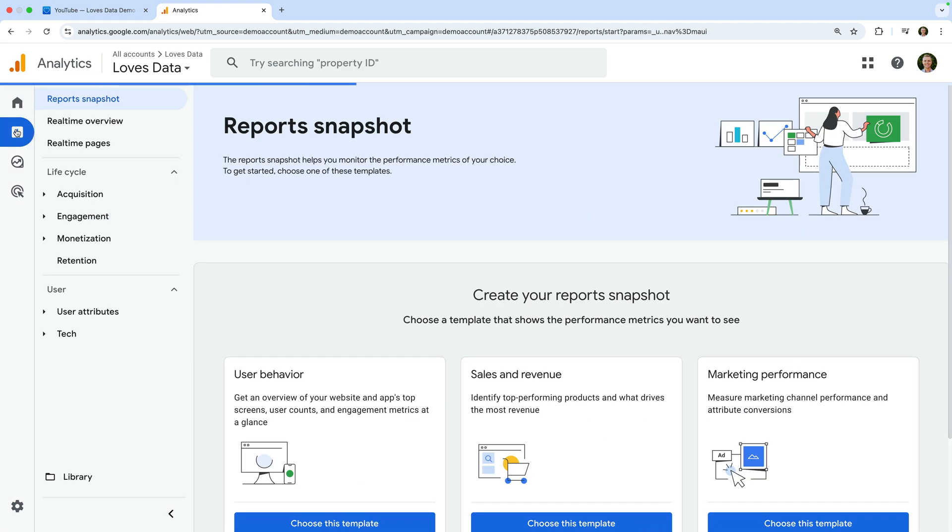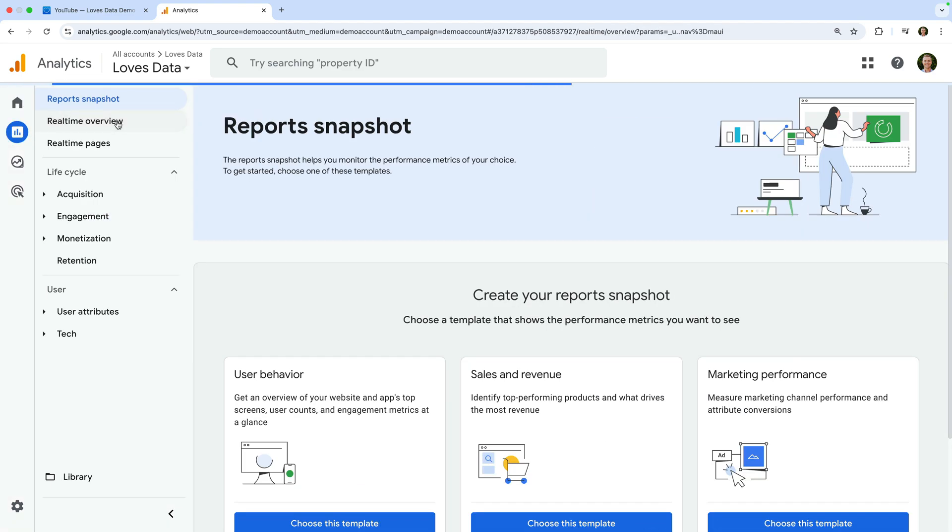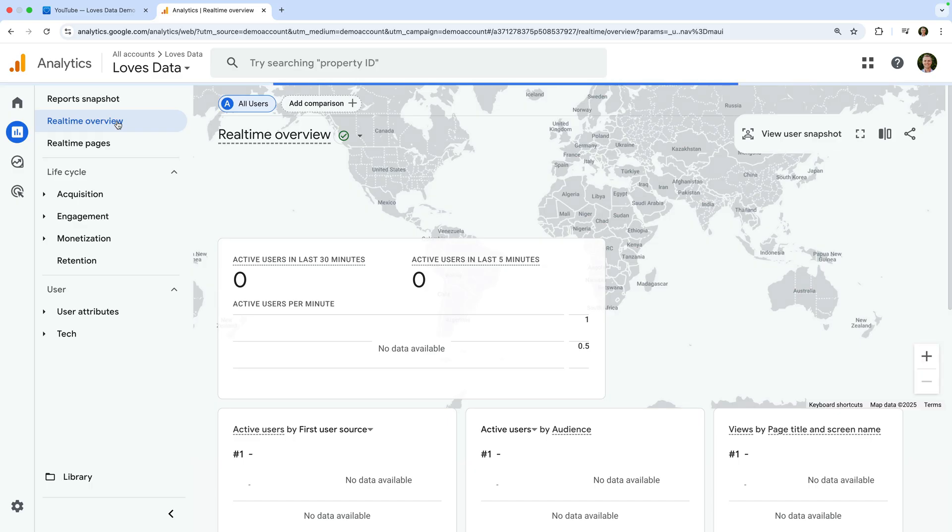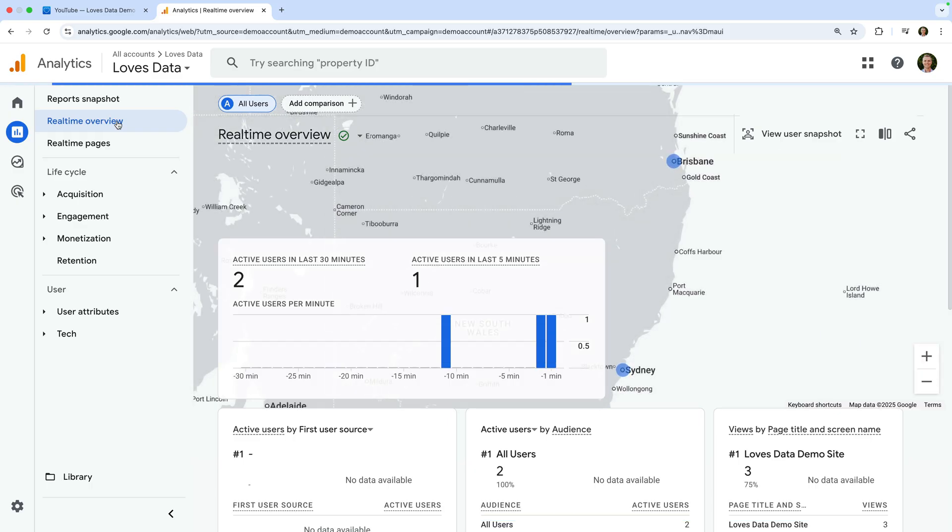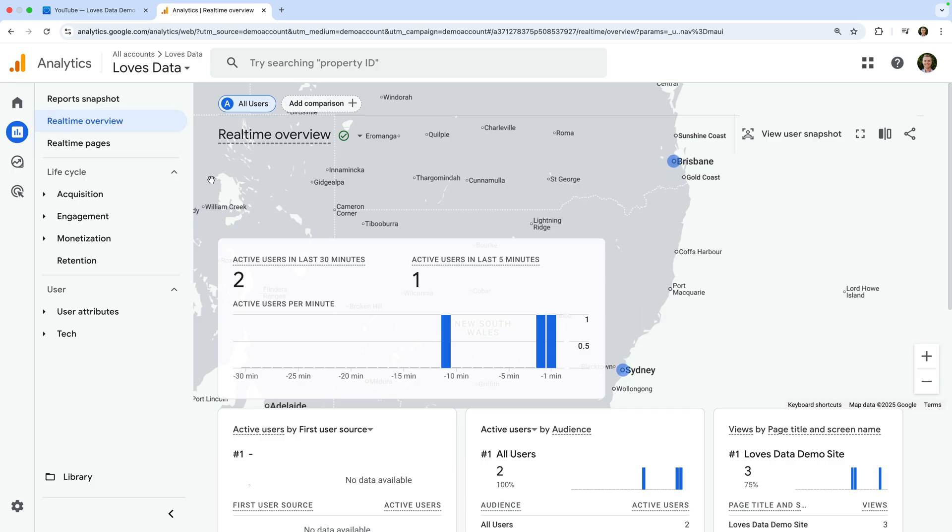Let's navigate to reports and select real-time overview. This report shows you what people are currently doing on your website. It includes users from the last 30 minutes. We can see a visualization of where people are located at the top, and the number of users from the last 30 minutes.